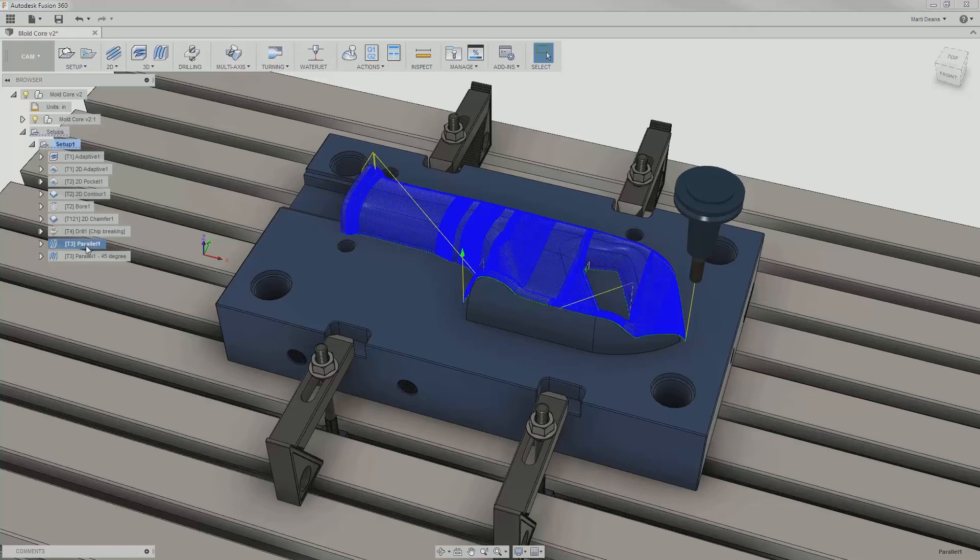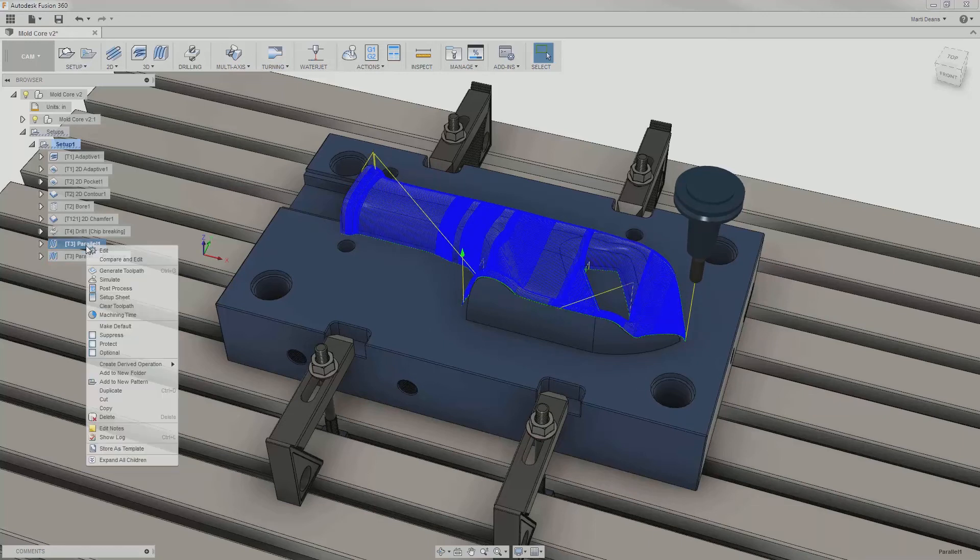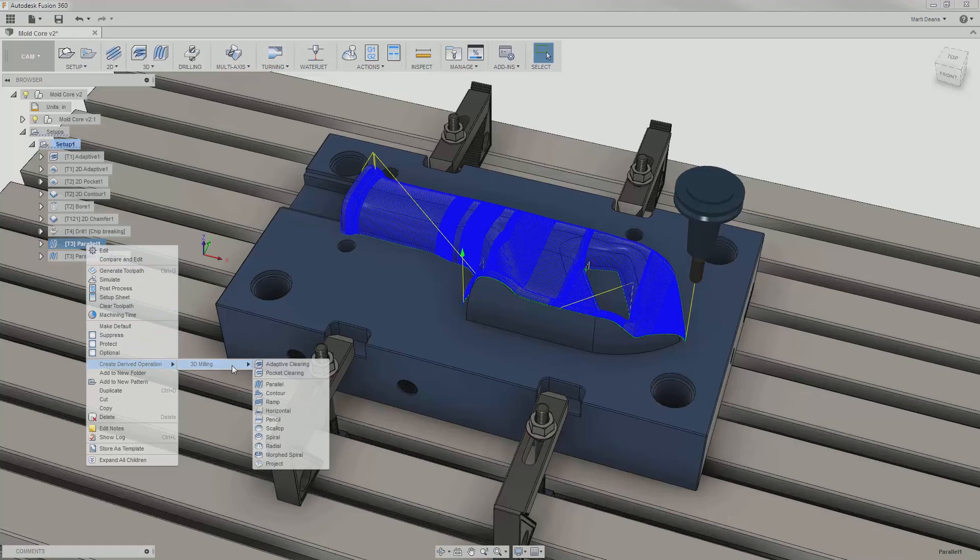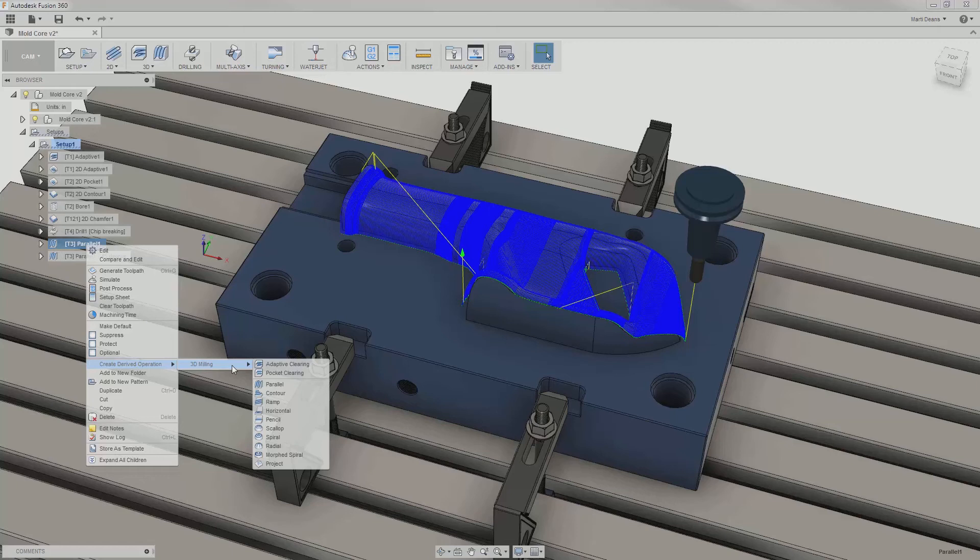I can also create a completely different kind of 3D operation based off of the first parallel using derived operations, also found in the right-click menu. Creating a derived operation ports over as many parameters as possible from the existing operation into whatever new operation I select. The only limitation is that I can only create 2D from 2D and 3D from 3D.